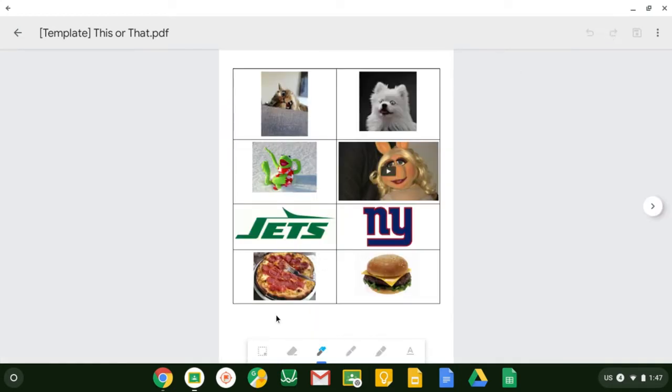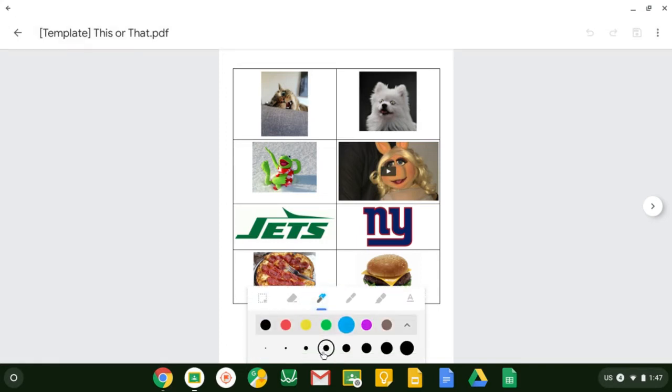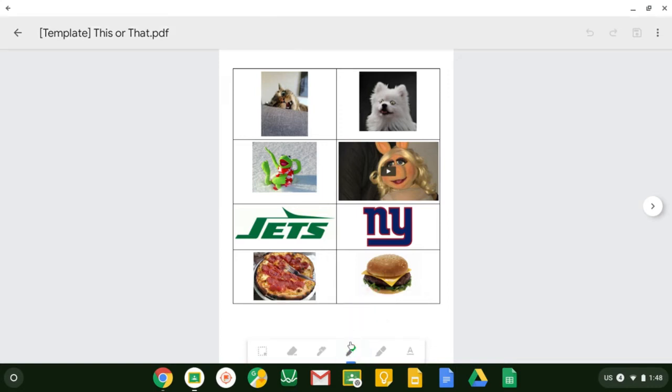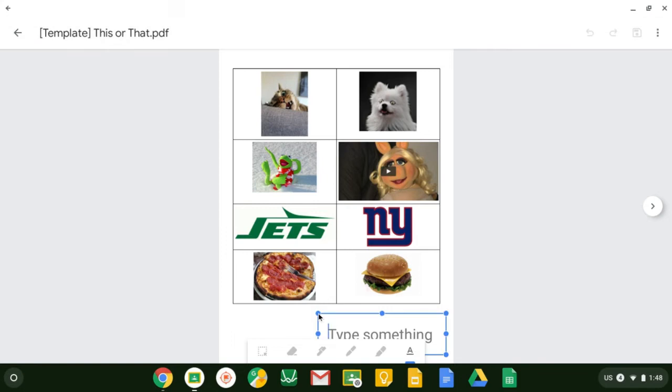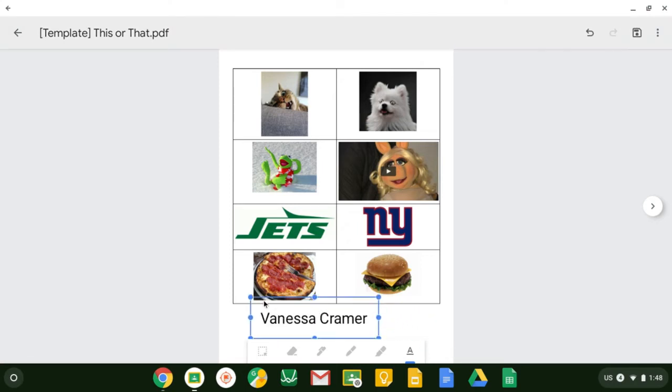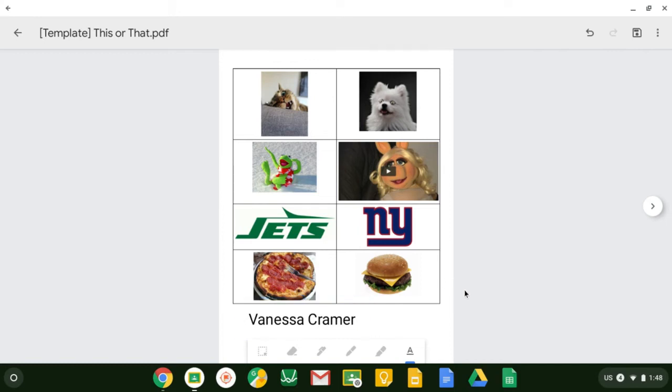When I click on it, the toolbar for annotation shows up on the bottom and there are several things that the students can do. There is a snipping tool to take a picture, there is an eraser, there is a pen which you can change the color and size of, there is kind of like a paintbrush highlighter, and also a text box. I'm going to start with the text box, put my name on the assignment and click off of it to move it around.